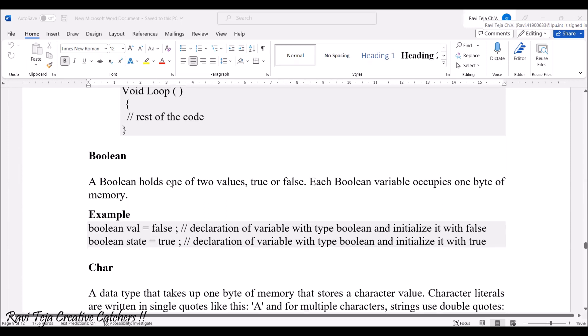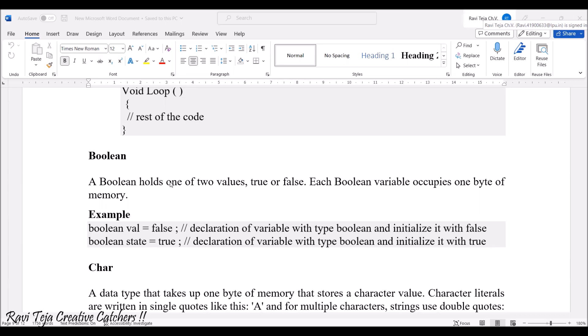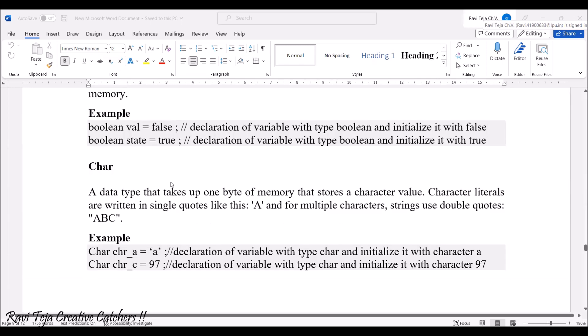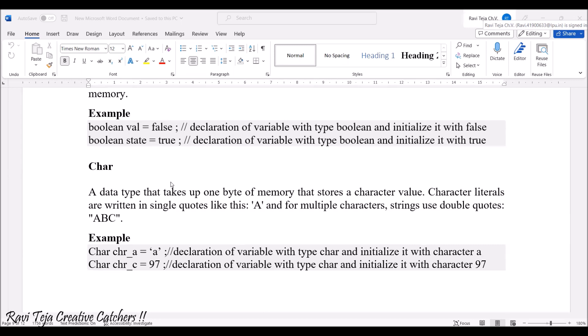A boolean holds one of two values: true or false. It mostly occupies one byte of memory. For example, a boolean value can be false or a boolean state can be true — that is how we represent it in a program. The char is a data type used for alphabets or some sort of strings, like 'abc' or small words.